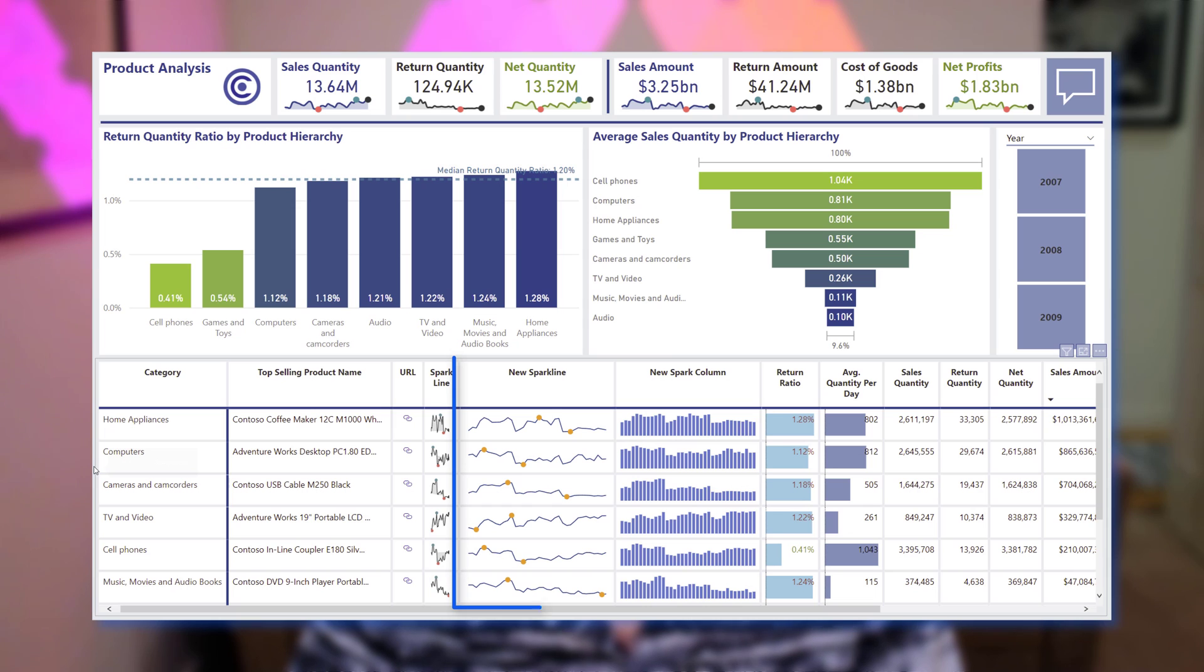Hey data fans, Reid here. Today we get an early Christmas present with the introduction of sparklines to the native table and matrix visuals in Power BI.